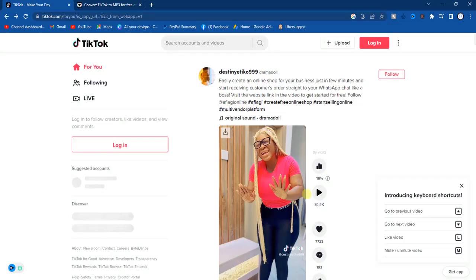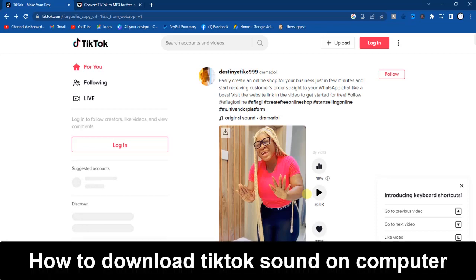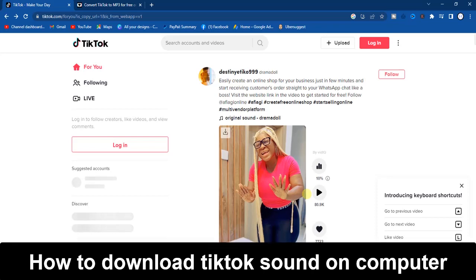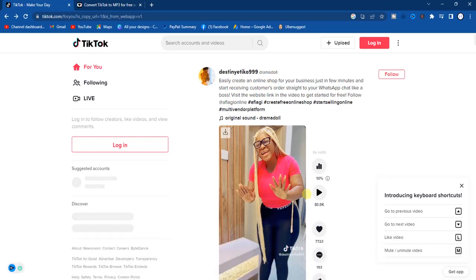Hello guys and welcome back to today's video. My name is Zeke the programming guy. In today's video I want to show you how to download TikTok sound on your computer. It's very easy guys, now let's get started.